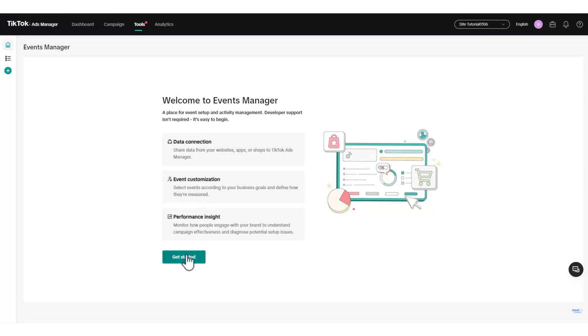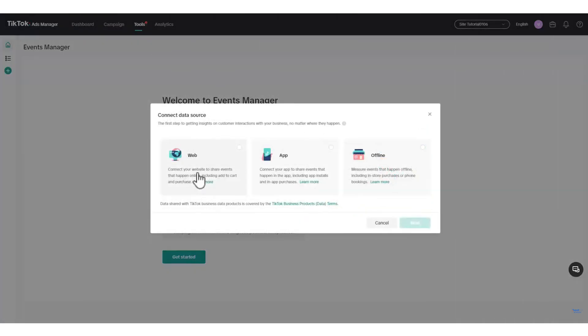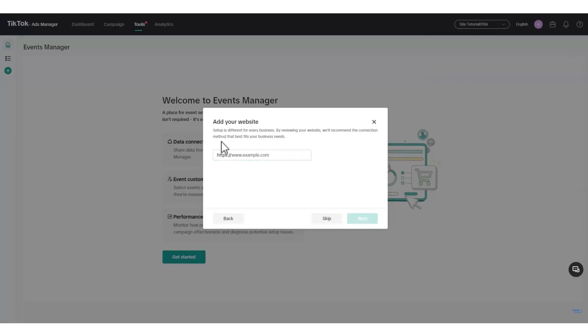Click the Get Started button and choose Web for Data Type, then click Next. Enter your website's domain name when prompted, then click Next again.